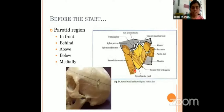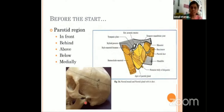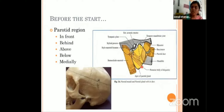Before the start, we will see the location of the parotid gland. If you see the area between the mandible and the mastoid process, here lies your parotid gland. It is described as the parotid region. What are the boundaries? In front, it is the posterior border of the ramus of mandible. Behind, the mastoid process and the sternocleidomastoid. Above, it is limited by the external acoustic meatus. Below, it is limited by the stylohyoid or posterior belly of the digastric. Medially, the styloid process and the muscles attached to it. That is the parotid region in which the parotid gland lies.